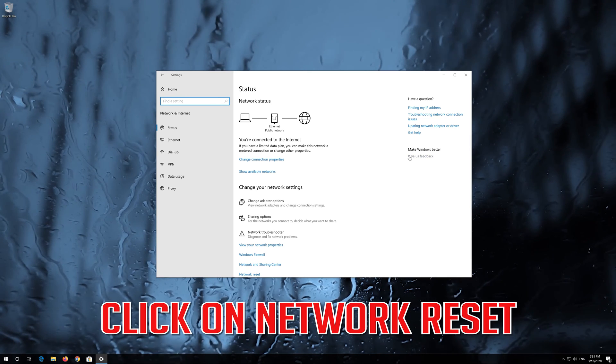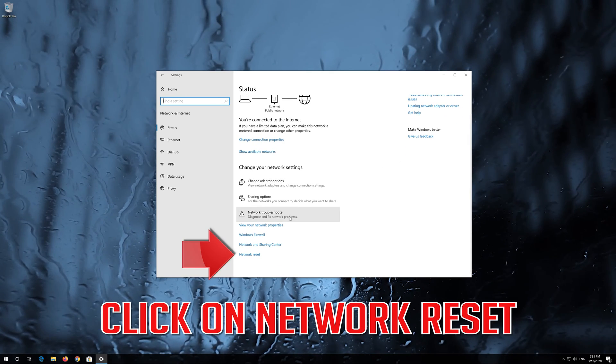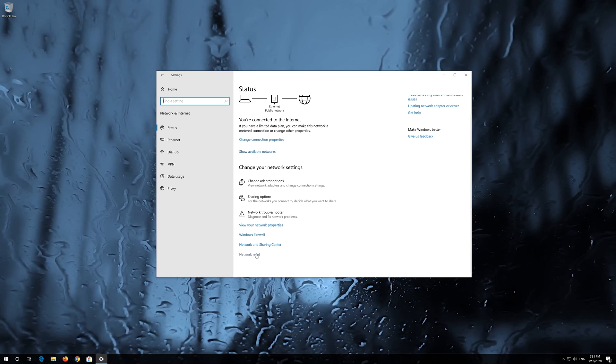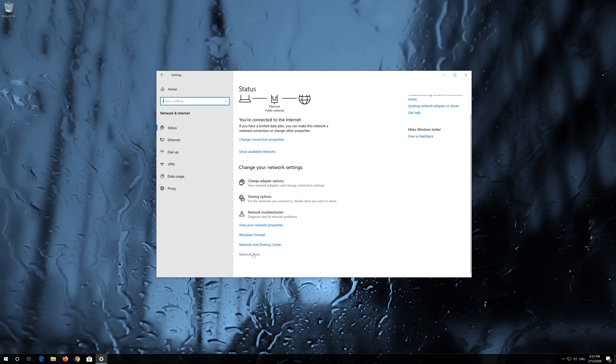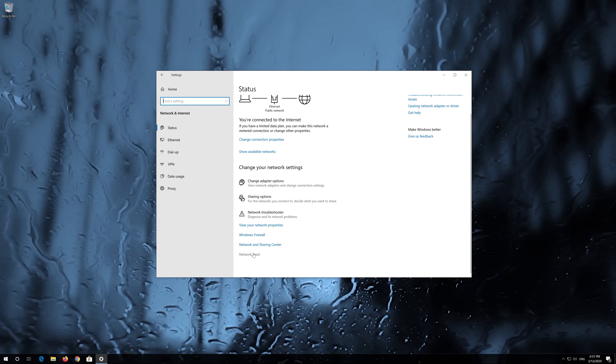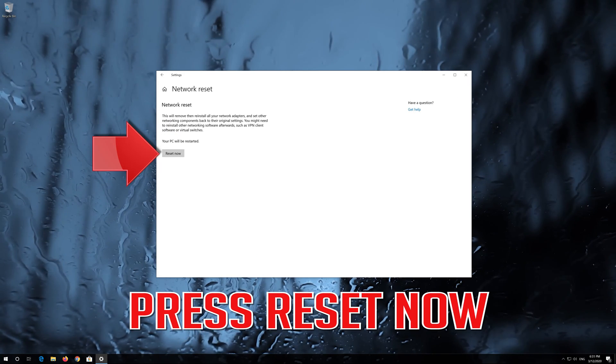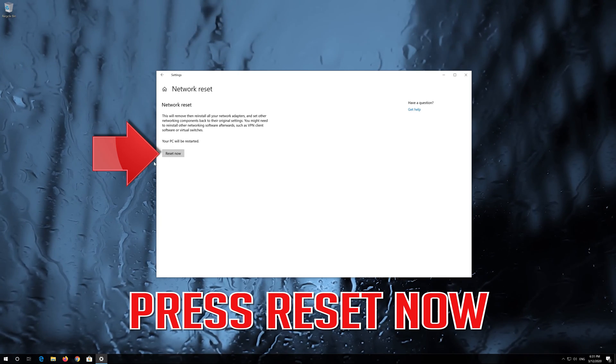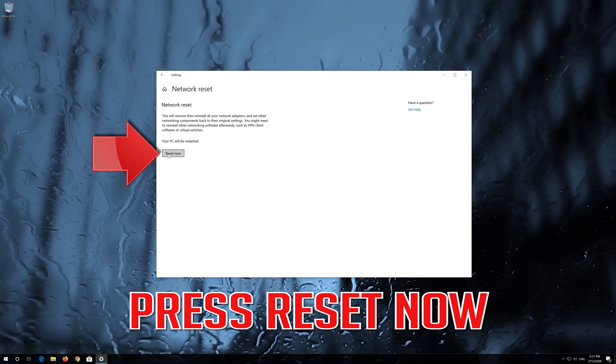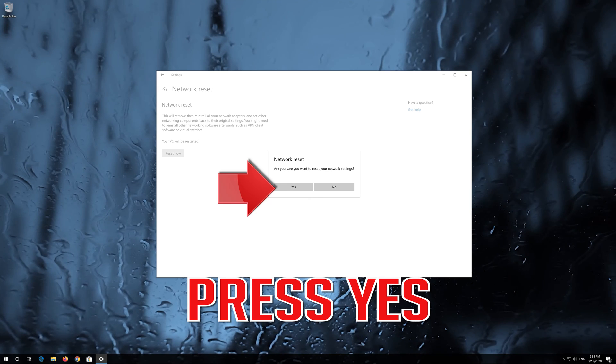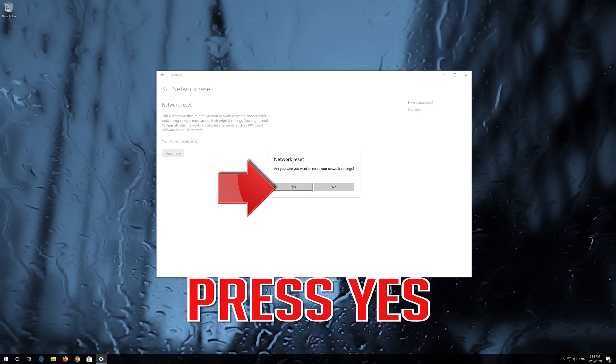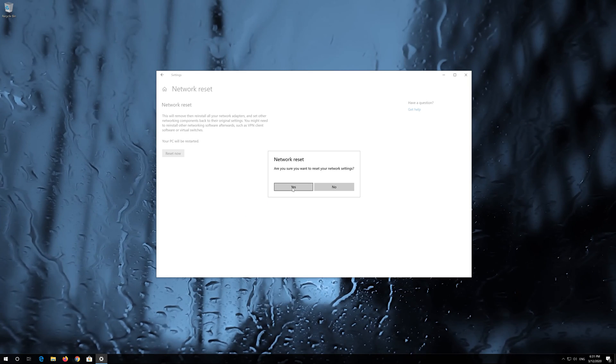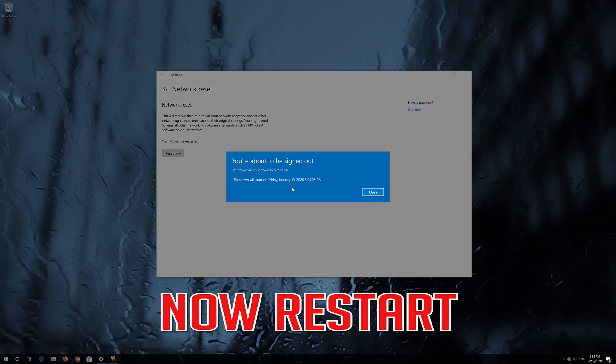Click on Network Reset. Press Reset now, then press Yes. Now restart.